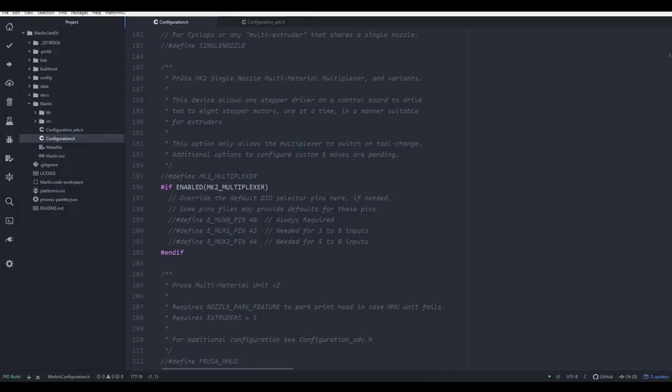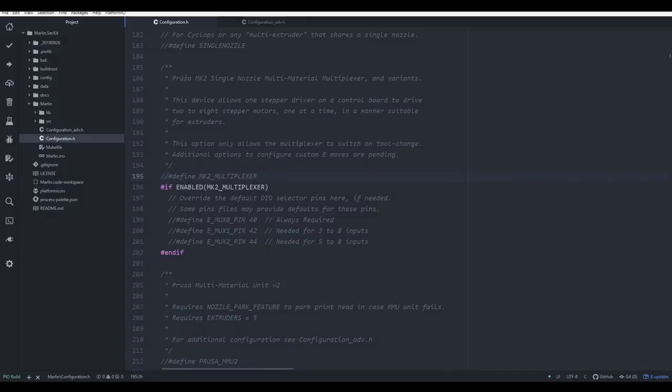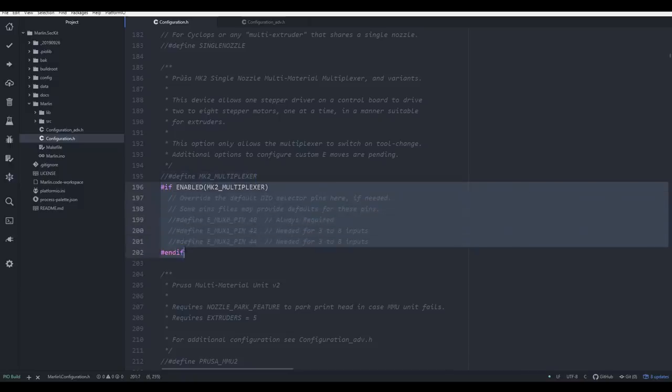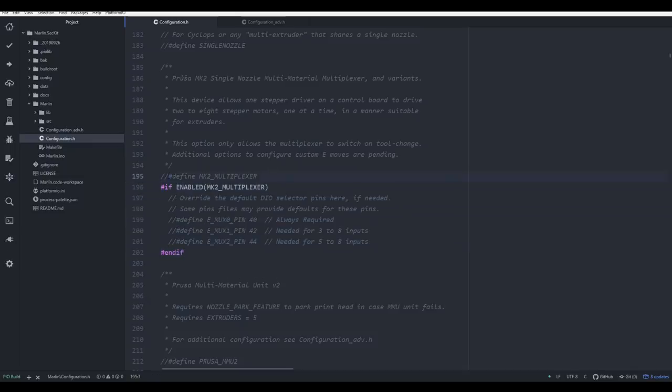Just below this we have the example of defining a feature in the firmware, and you can see it's greyed out, and that's because it's a comment. These two slashes at the front tell the firmware to ignore everything that follows. You'll notice here that it says IF Enabled Mark II Multiplexer. And that means all of the code between the IF and the END IF will only be read and included in the compiled firmware if the matching define line is uncommented.